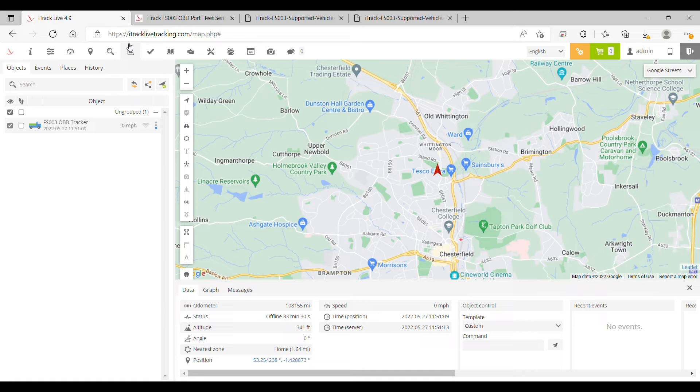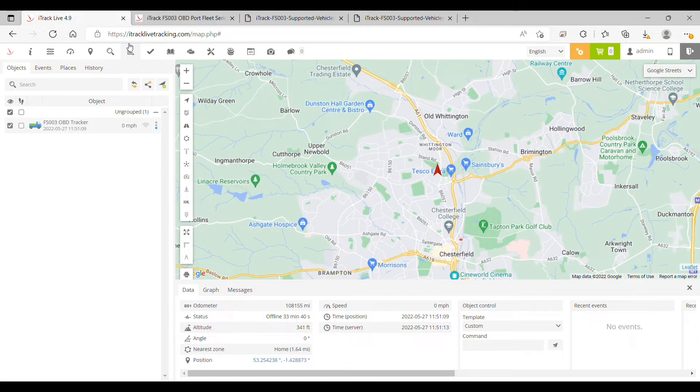The next step is to find out the fuel tank capacity of your vehicle in litres. This can usually be found by a simple Google search. Once you know the fuel tank capacity of your vehicle, you are now ready to begin.